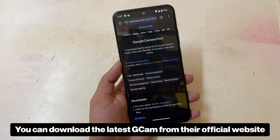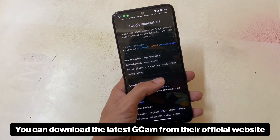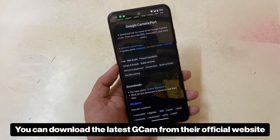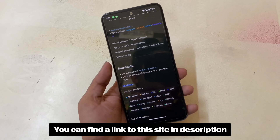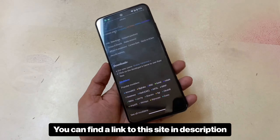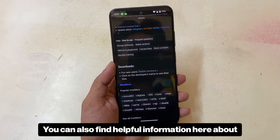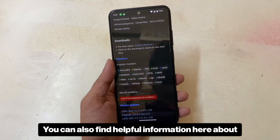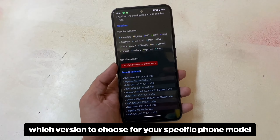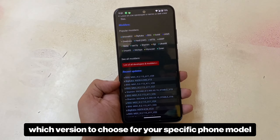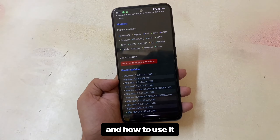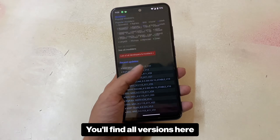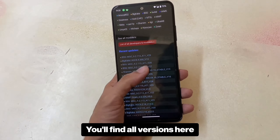You can download the latest Gcam from their official website. You can find a link to this site in the description. You can also find helpful information here about which version to choose for your specific phone model, how to use it, and you'll find all versions there.